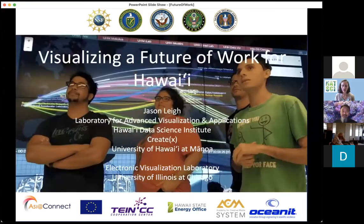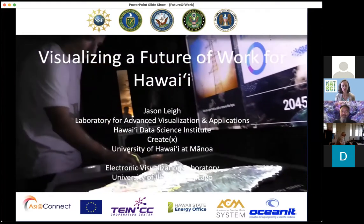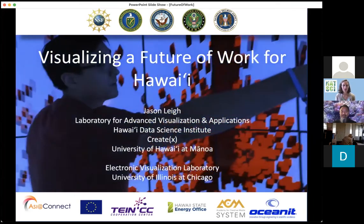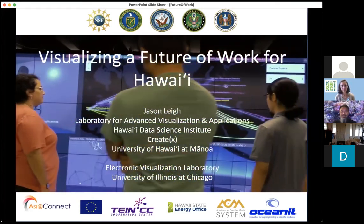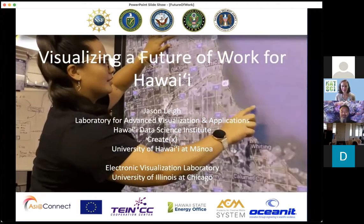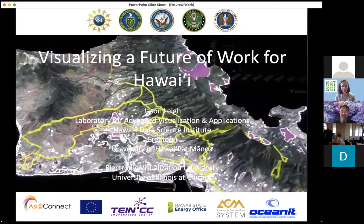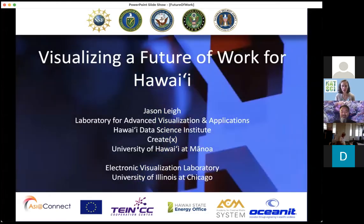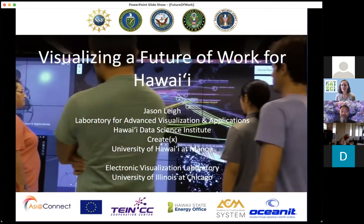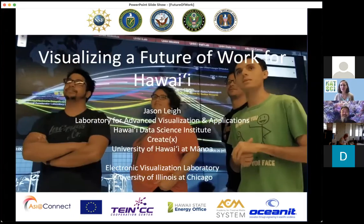He's also Director Emeritus of the Electronic Visualization Lab and the Software Technologies Research Center at the University of Illinois at Chicago, where he was previously a professor of computer science. He held research appointments at Argonne National Laboratory and the National Center for Supercomputing Applications. His research expertise includes data visualization, virtual reality, high-performance networking, and video game design, with coverage from the New York Times, PBS, Forbes, and more.